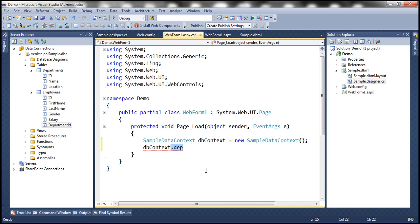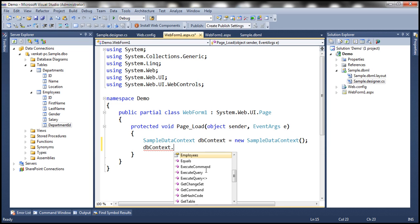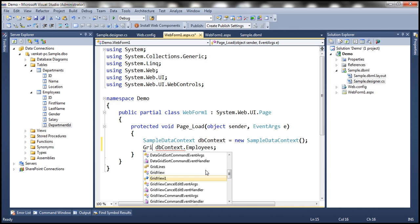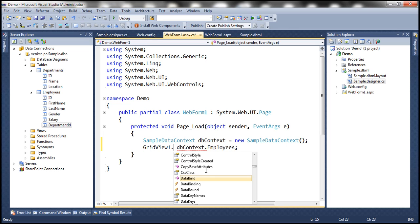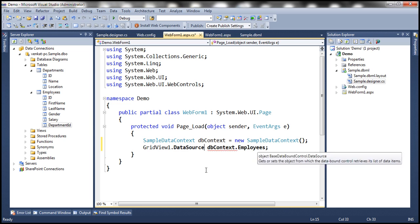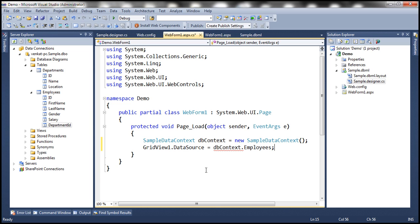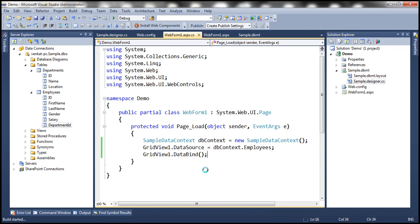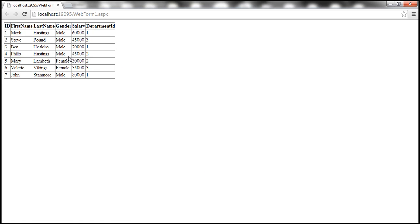Let's retrieve all employees from the employees table. We've got this GridView1 control, so let's set those employees as the data source for the GridView control. Then let's call the data bind method. Now when we run this, we should have all the employees displayed within the GridView control within this web form.